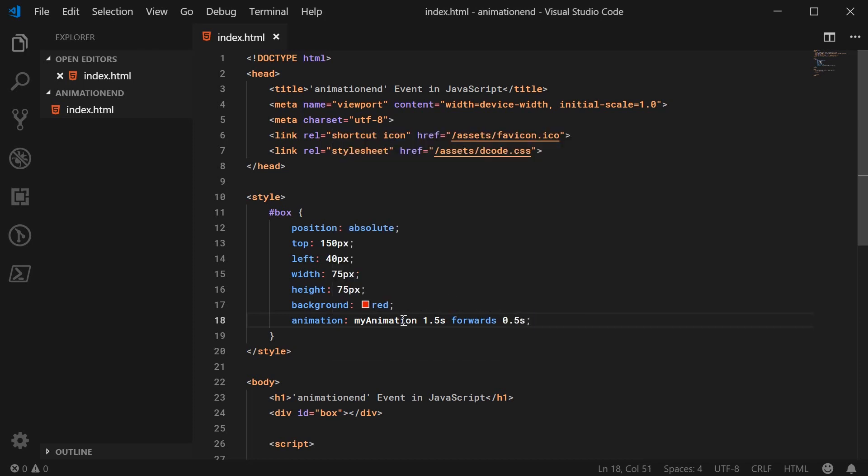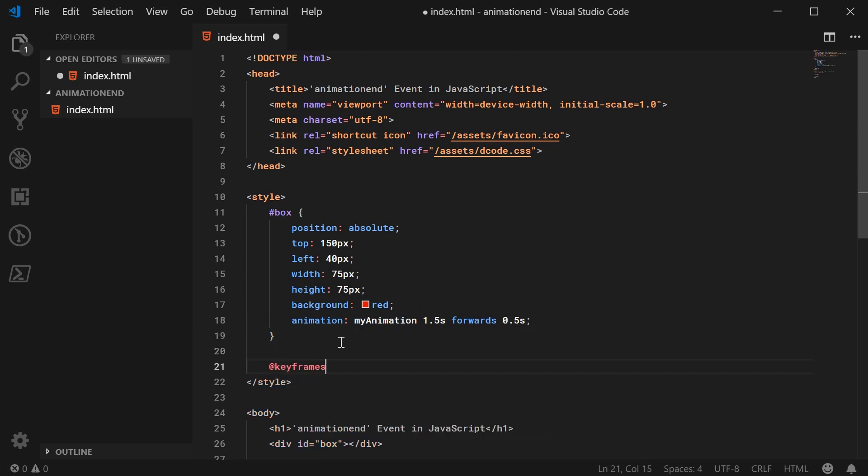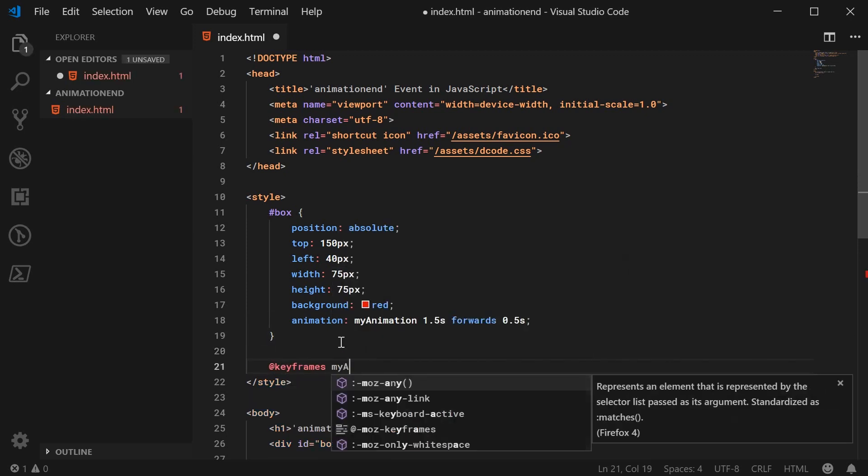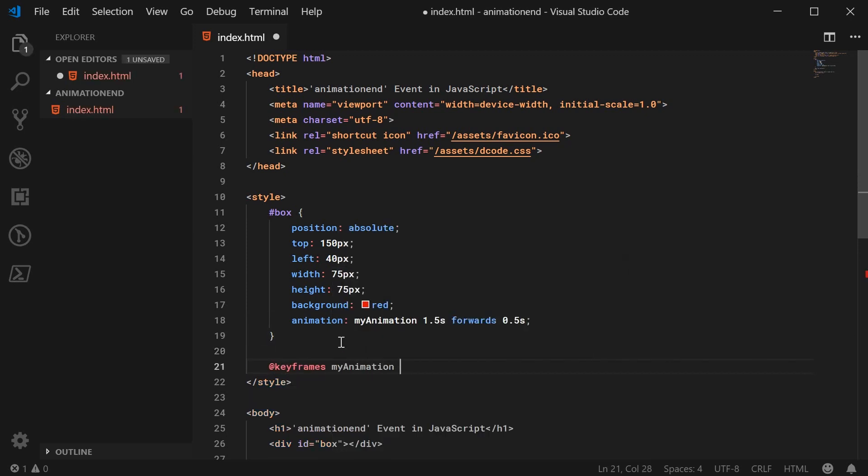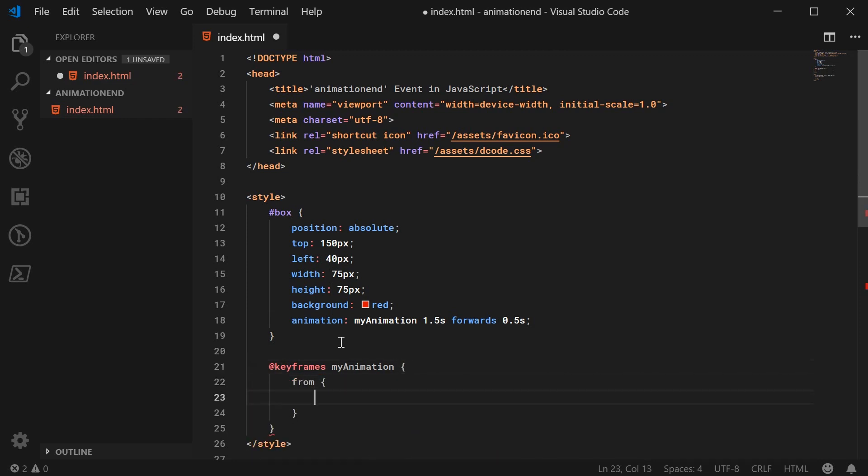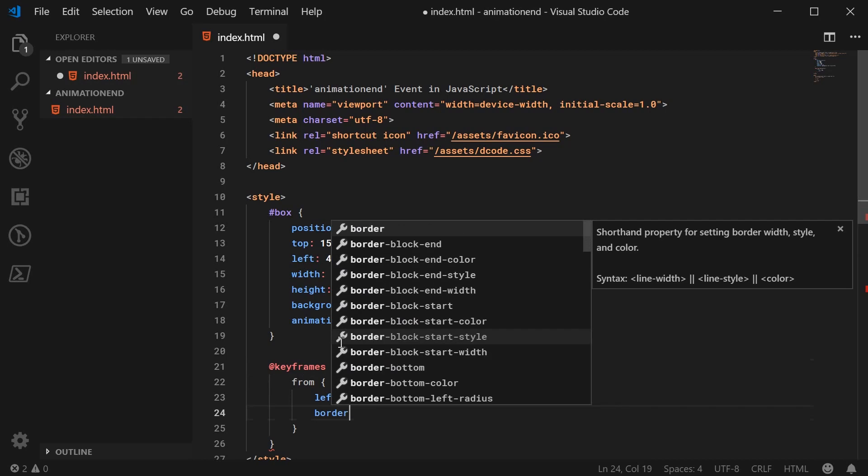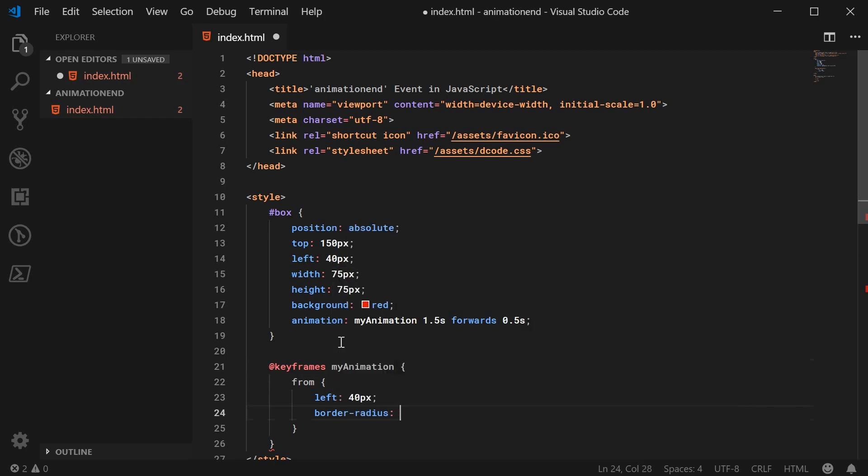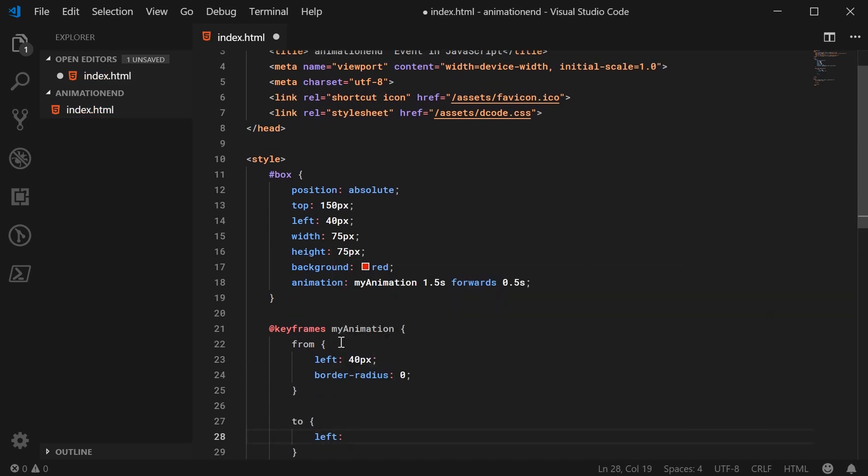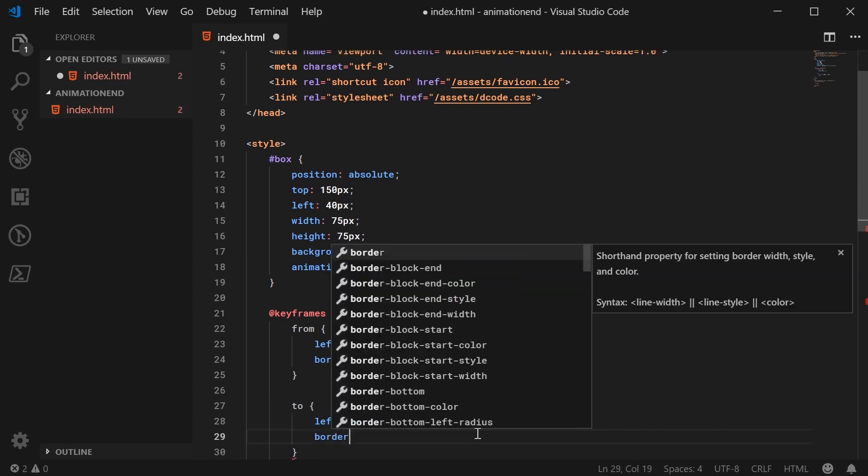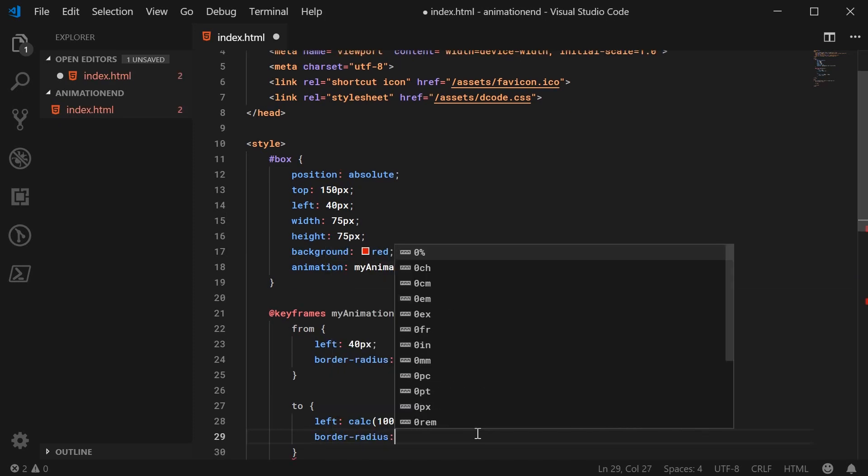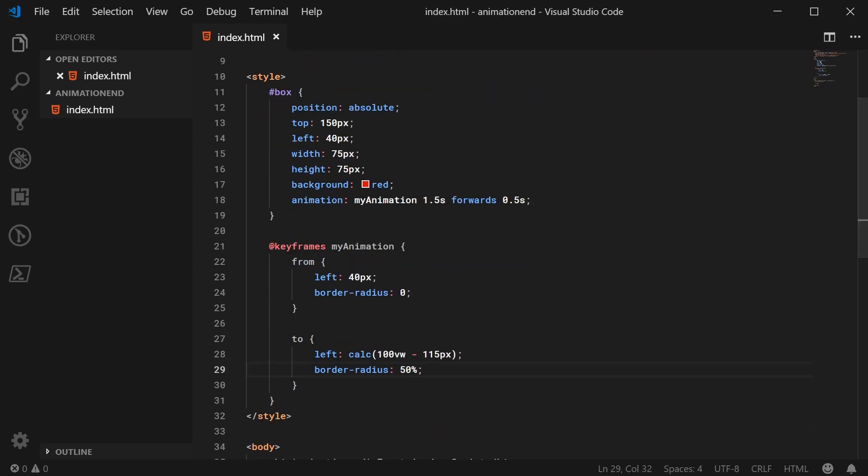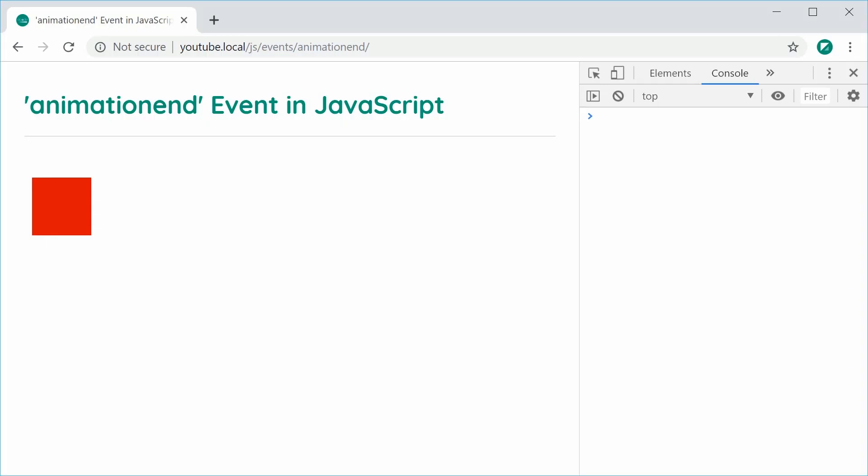So to actually define this animation, we can create a new keyframes here and call this my animation. It's going to go from a left of 40px and a border radius of nothing to a left of calc 100 viewport width subtracted 115px. So basically 40 from the right side and a border radius of 50% to create a circle. Let's save this and refresh the page. And we're going to work with this animation right here.